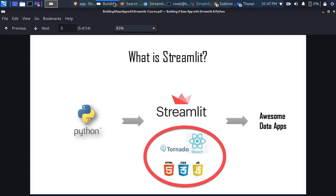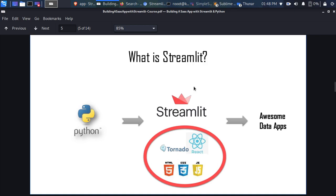In case you're trying to build a data science project, you'd normally need to learn HTML, CSS, JavaScript, React — a lot of stuff to build a wonderful data app. Streamlit abstracts all of that away. You just concentrate on your Python, add some Streamlit magic, and behind the scenes it uses HTML, CSS, JavaScript, React, and Tornado to help you build awesome data apps. You don't need to learn all of those things.